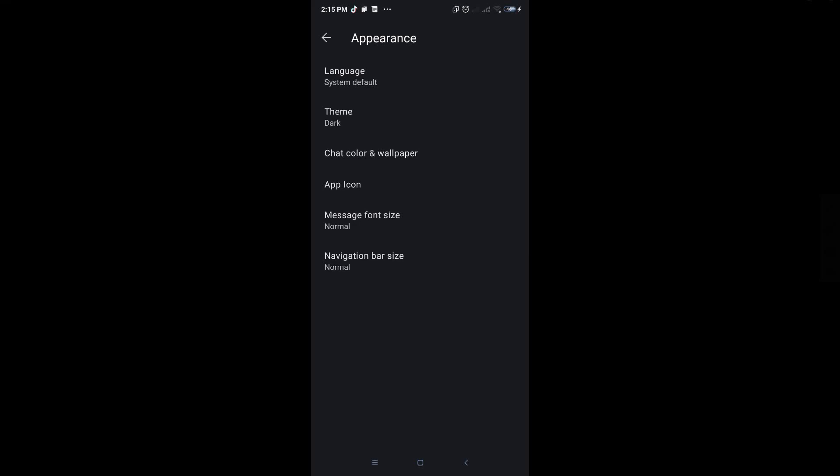If you want to change a few settings here like making your font size bigger, you could do that through Appearance. To change your app icon, just click on the app icon option and they have a lot of options to choose from here.